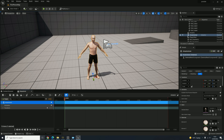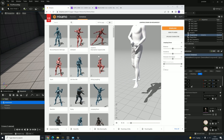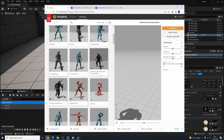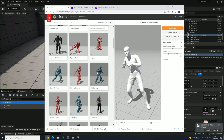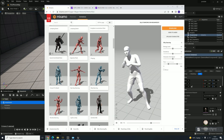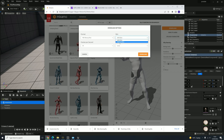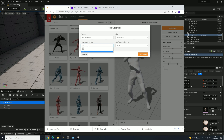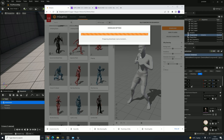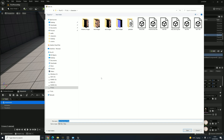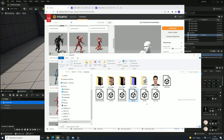Let's go back to Mixamo. Click on the Animations tab — there are two tabs: Character and Animation. This time we want Animations. We're just going to pick an animation — Silly Dancing will do. We're going to download that. Click Download. This time we don't want the skin because we've already got the skin, so we want Without Skin. Frames per second — you can choose between 24, 30, and 60, leave it at 30. Click Download. You can download more than one animation, but we're just doing one for this tutorial.